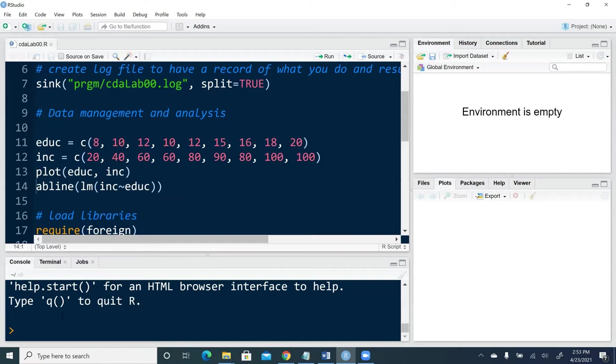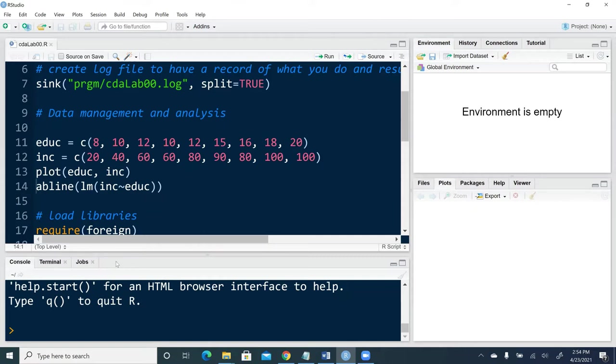Down below, the left bottom window is called the interactive console window. That's where we interact with R and try out some of the commands.